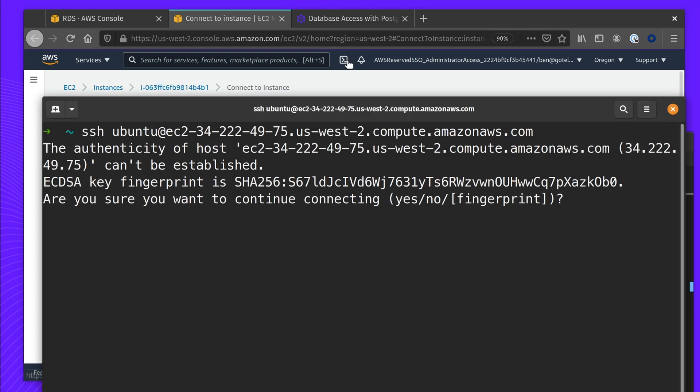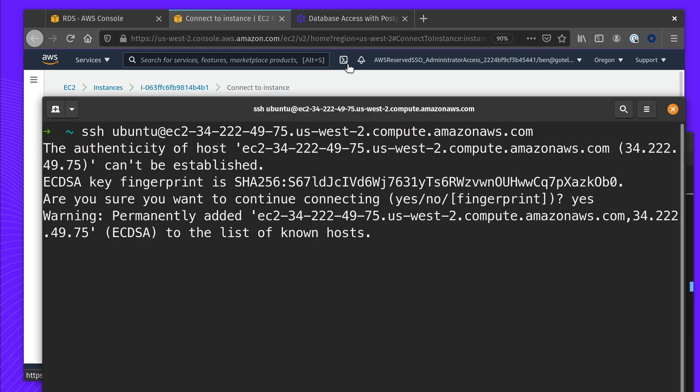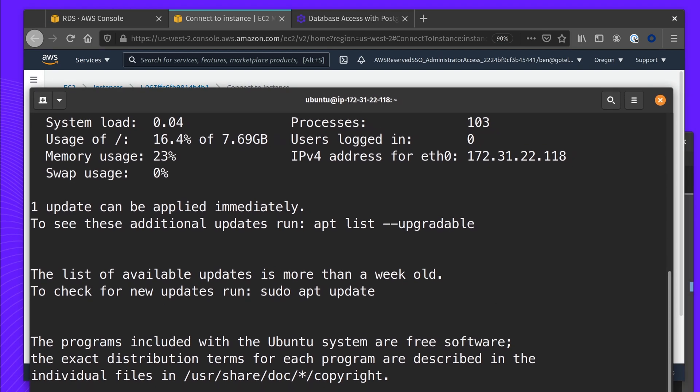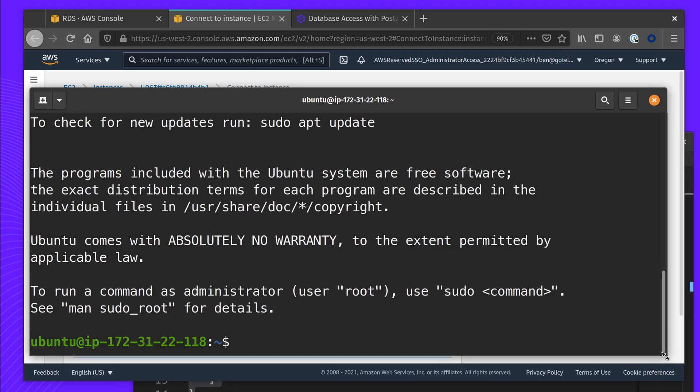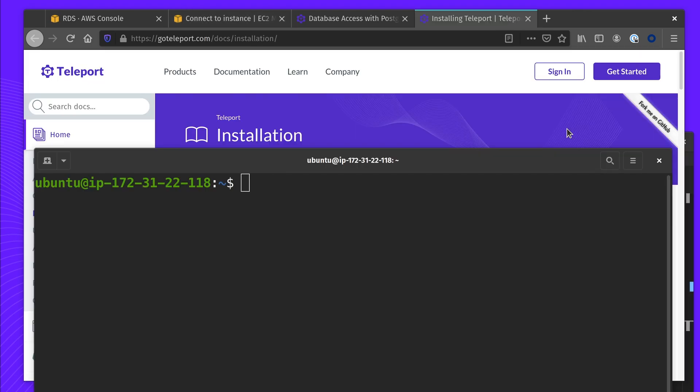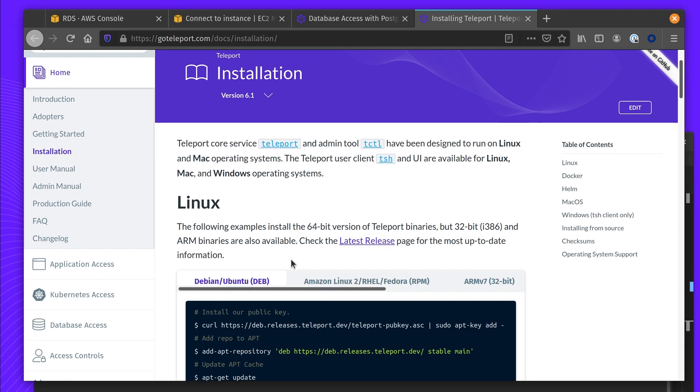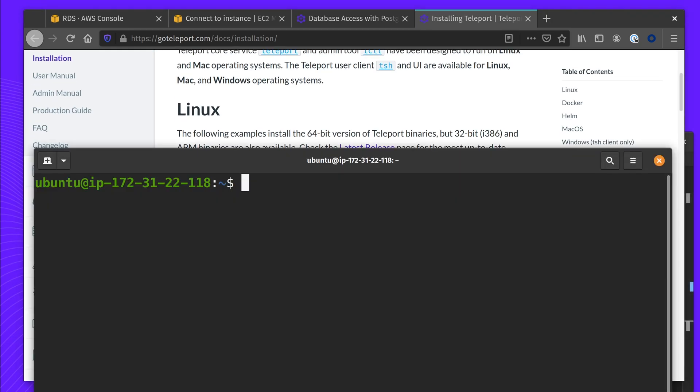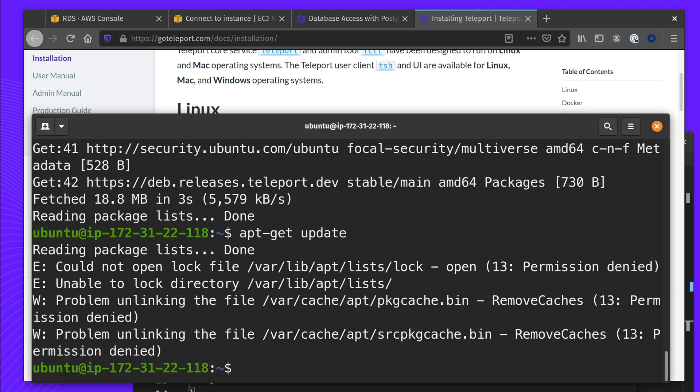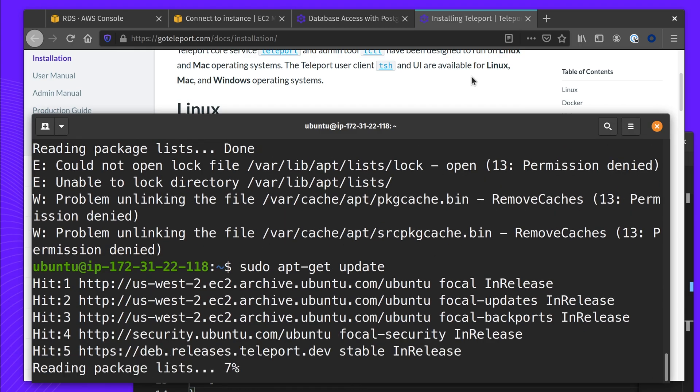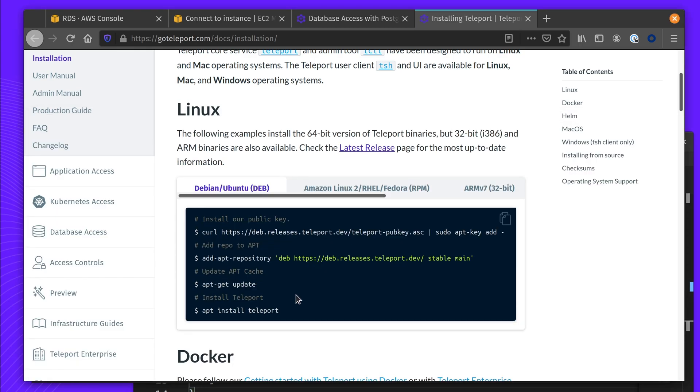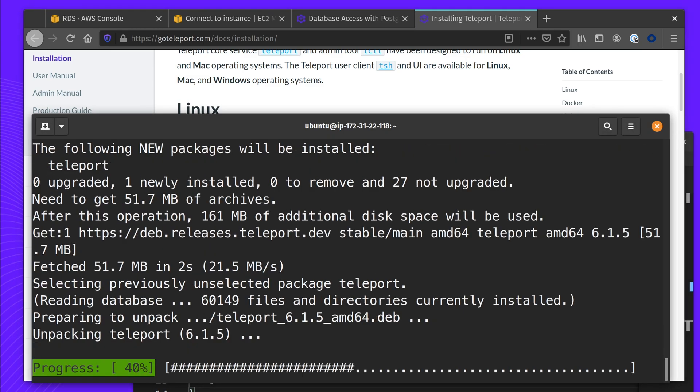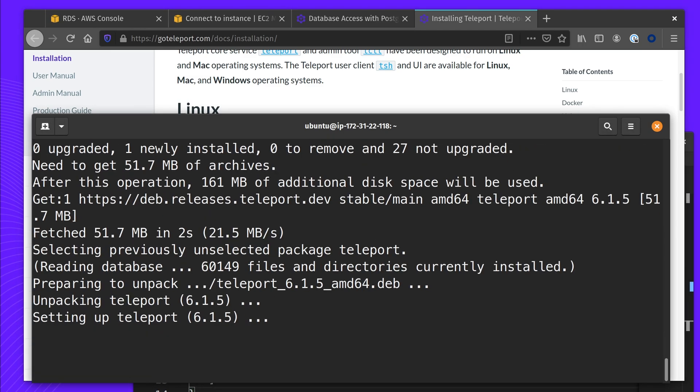To install Teleport, I'm going to get everything from our installations page. I'm using our dev repo. And last up, I install Teleport. Teleport has now been installed and I'll come back to this host.